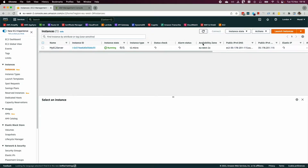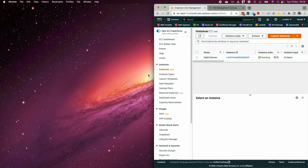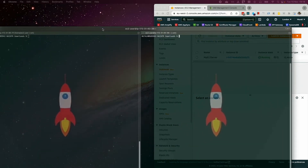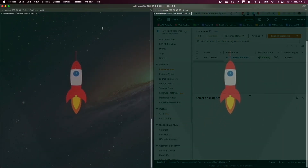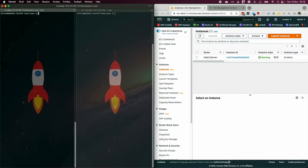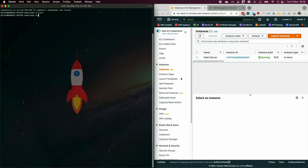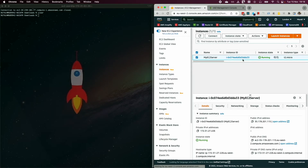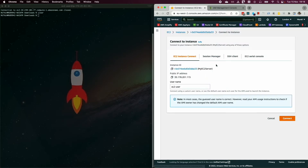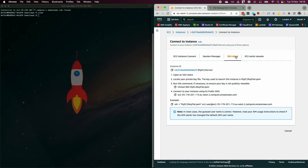Copy the SSH command from the SSH client tab. Open your terminal and navigate to where you downloaded the EC2 key pair. Go to the EC2 instance page, click 'Connect', then the 'SSH Client' tab to get the full SSH command.